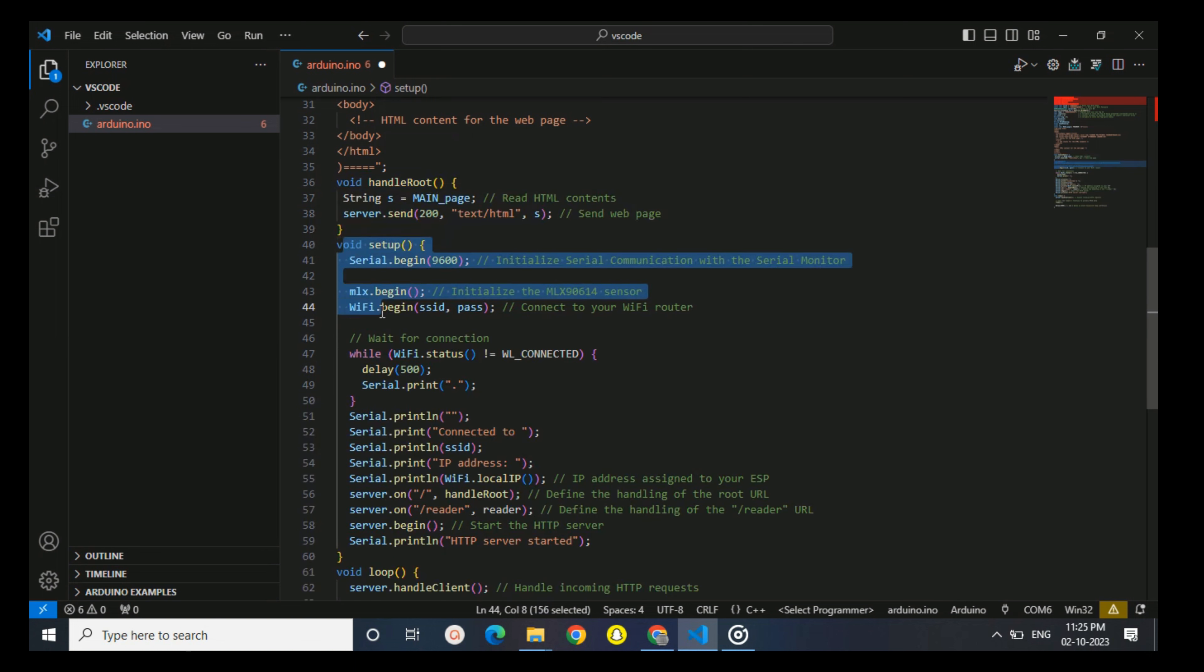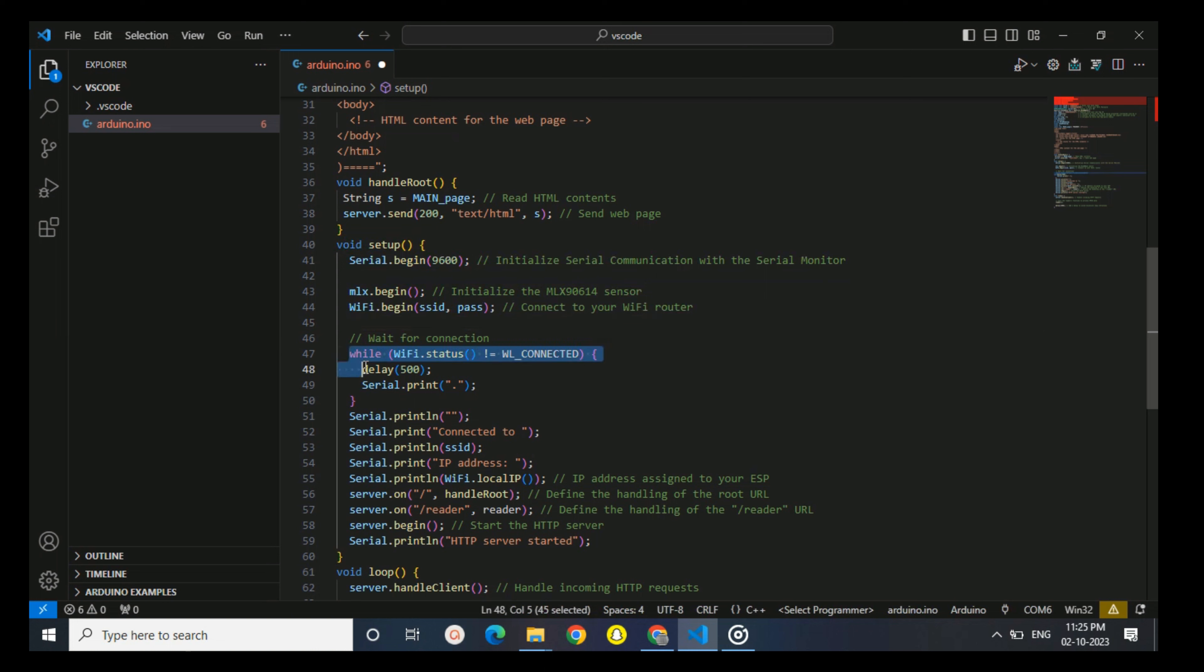You then attempt to connect to your Wi-Fi network using the provided SSID and password. The while loop waits until ESP8266 successfully connects to the Wi-Fi network and prints dots to the serial monitor during this process until it connects to the ESP8266 module.